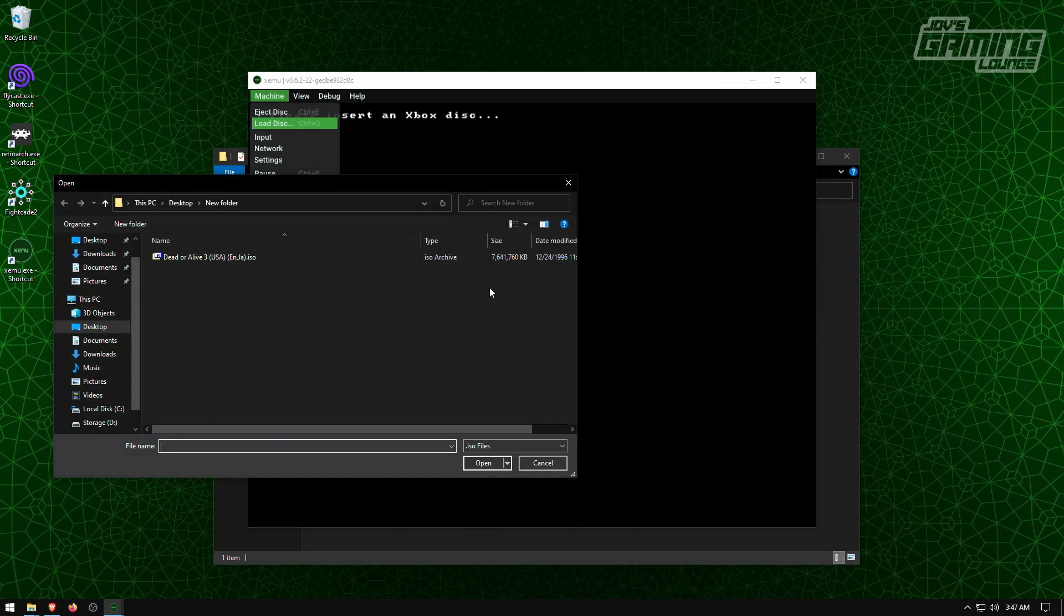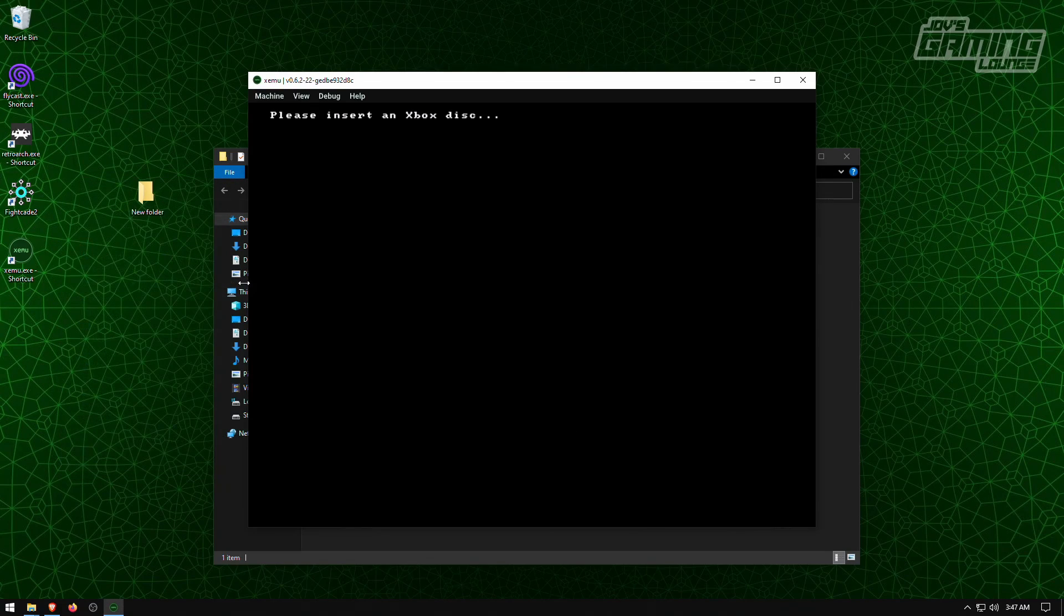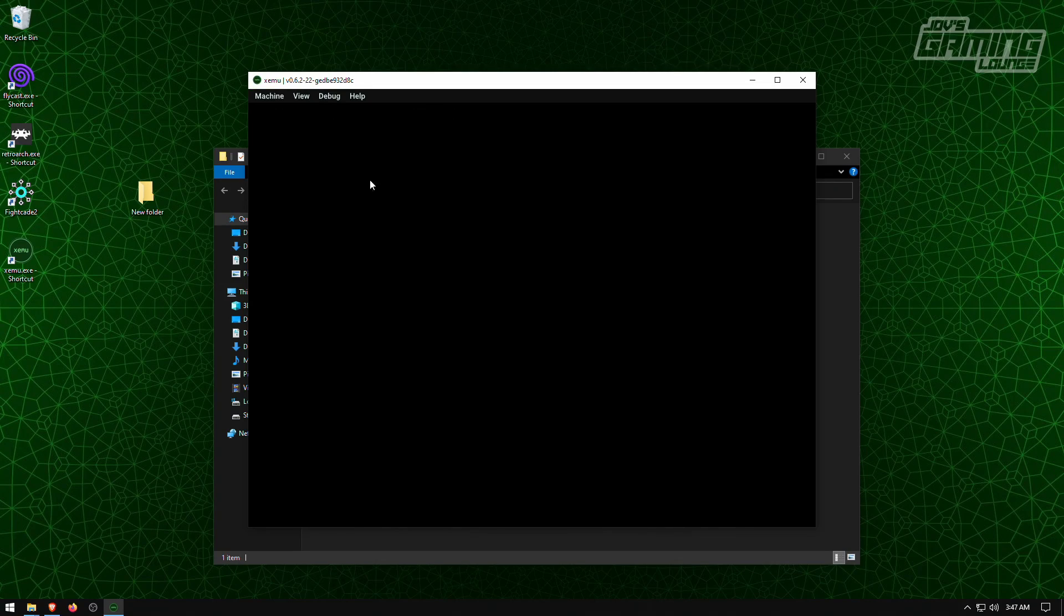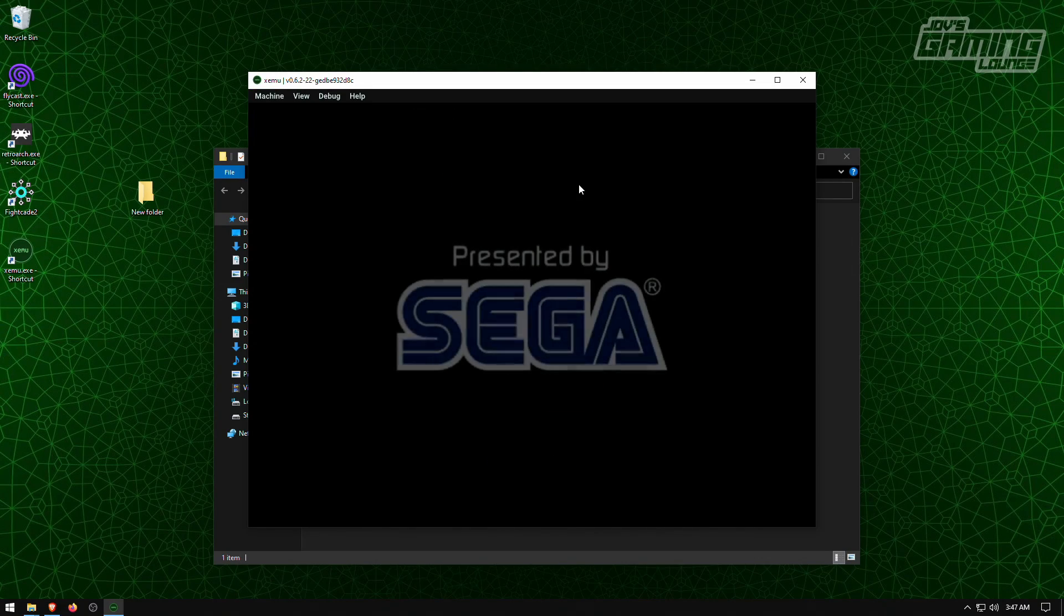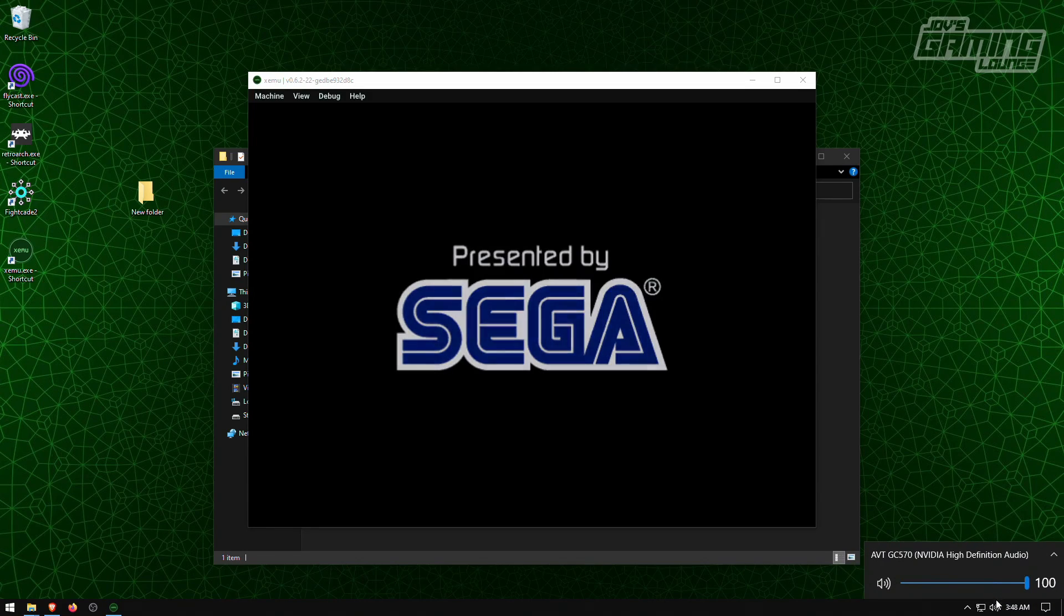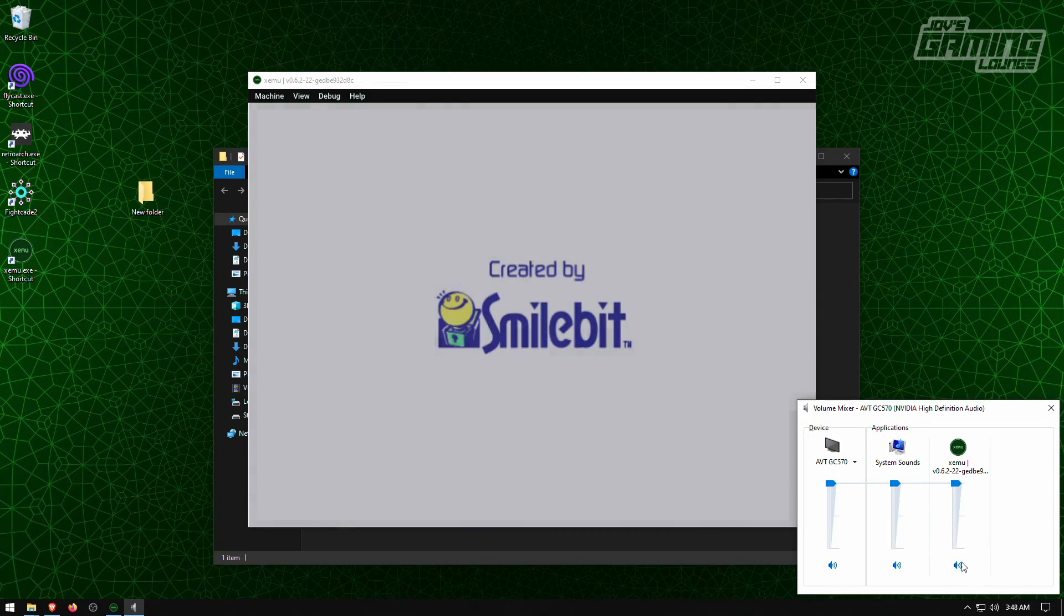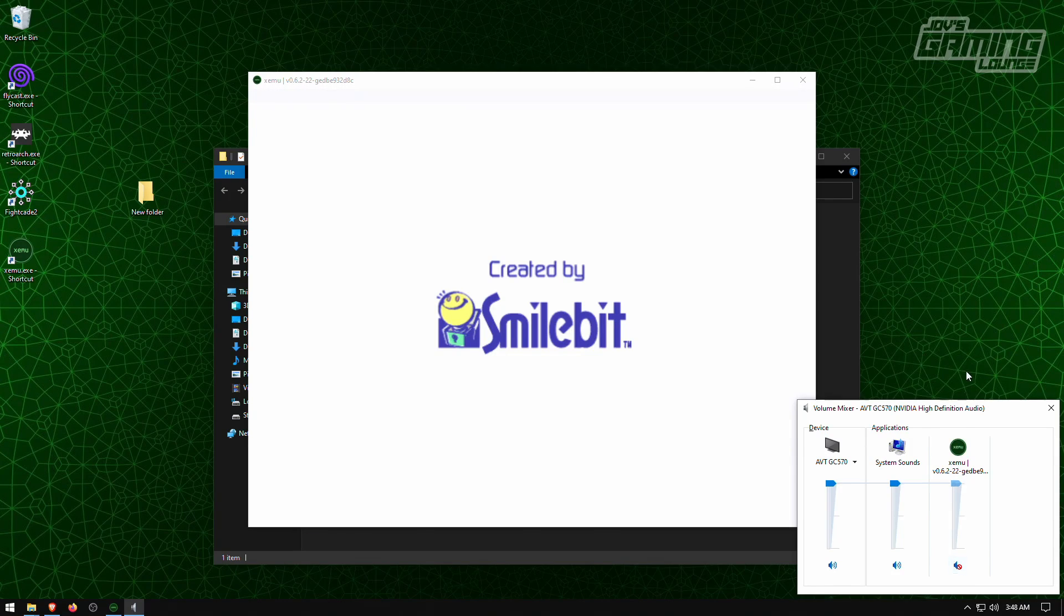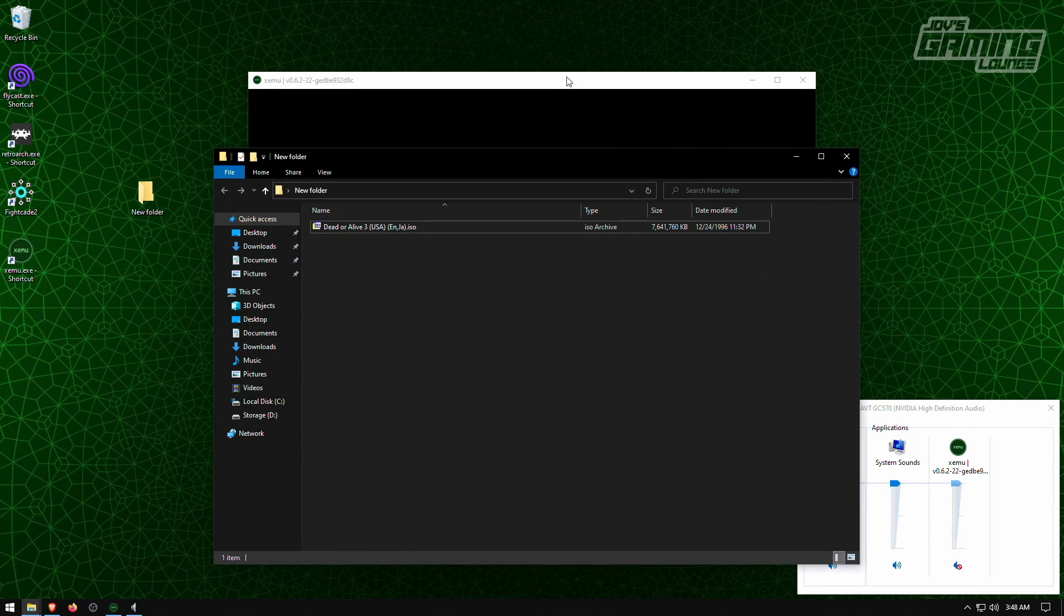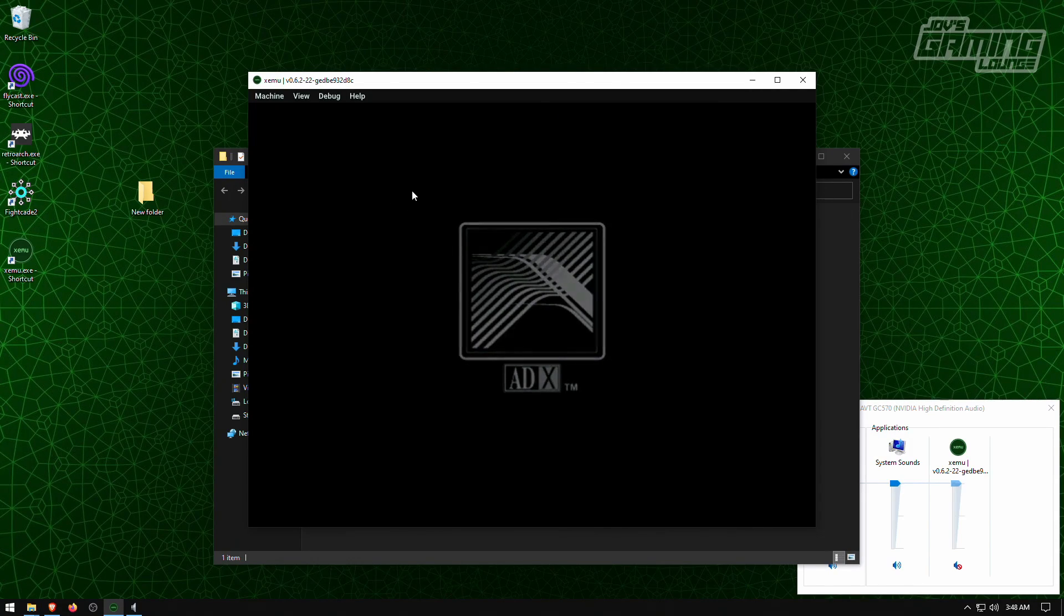We're going to load a disk that I know works. And here I'm going to use Jet Set Radio Future. We'll hit machine and reset. And I'm going to mute this because of the music. But as you can see, this version of the game works. It is in an X ISO format.